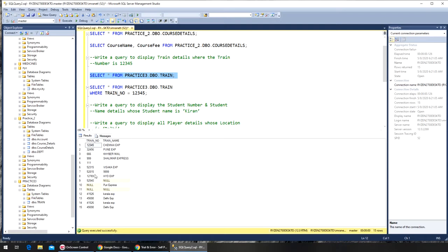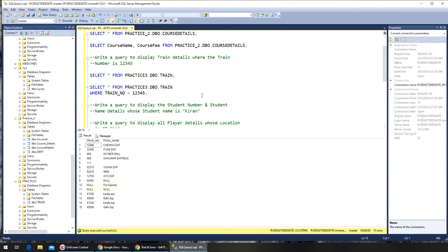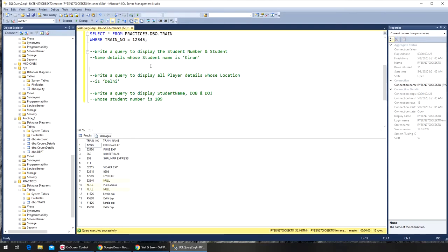If there were multiple records with the same train number — for example, a train that runs in three sections going north, southeast, and southwest — they would all be listed. Similarly, if Janai Express has one, two, and three sections, it will show all three records. But that was the demand. Let's move on to the next one.